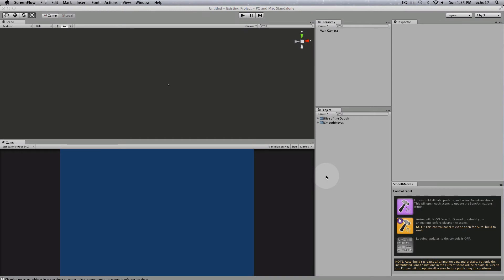In this tutorial I'm going to show you how to set up an atlas that will hold all your textures that will be used in your bone animations. The atlas saves draw calls by combining all your textures into one draw call.